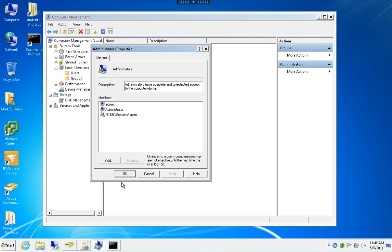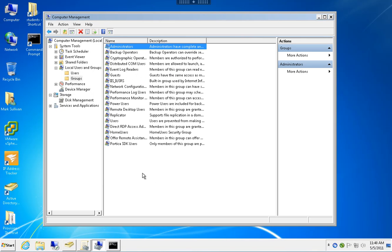So there we have it. That's an easy way to manage local groups on your devices in a domain. Thank you for watching.